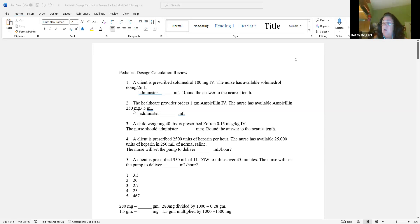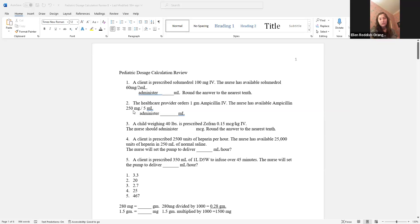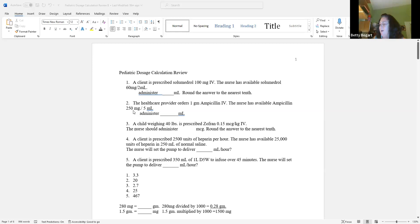Our dose is 1 gram. What did the pharmacy send? 250 milligrams in 5 mLs. You have to convert — but don't convert before you're ready. Put what the question has down first, because that's where errors come in.